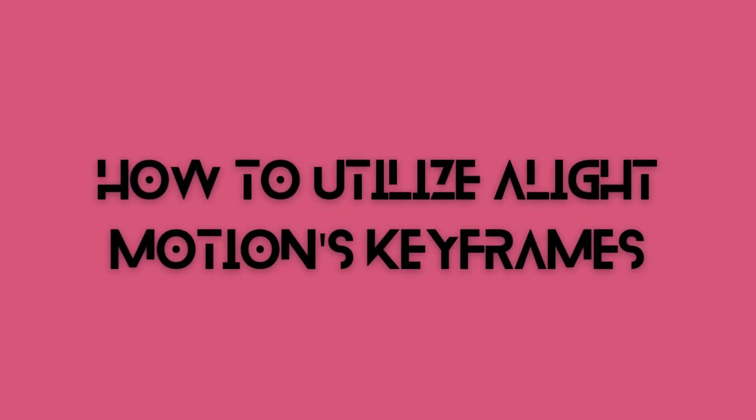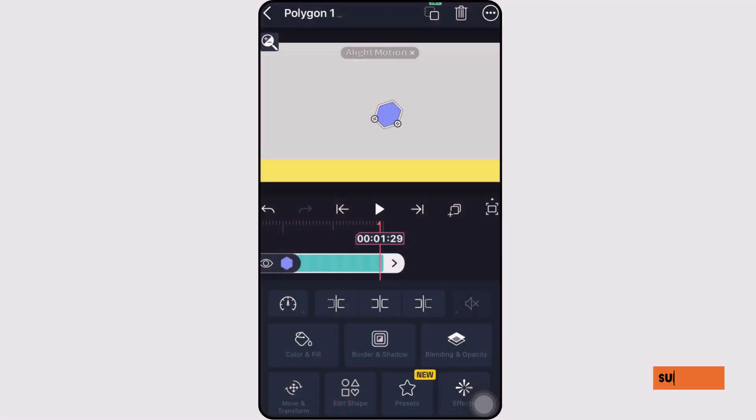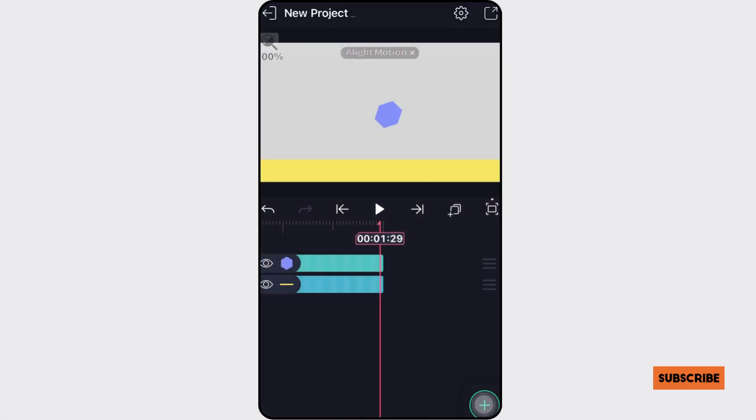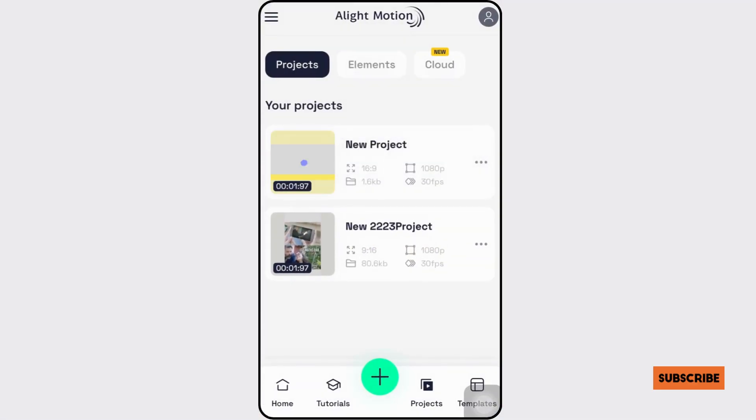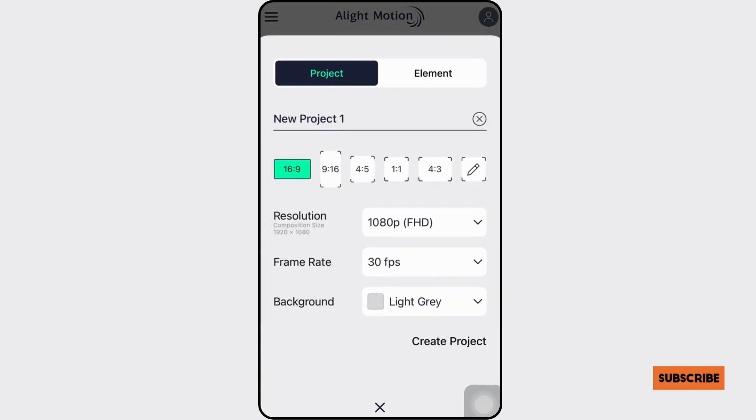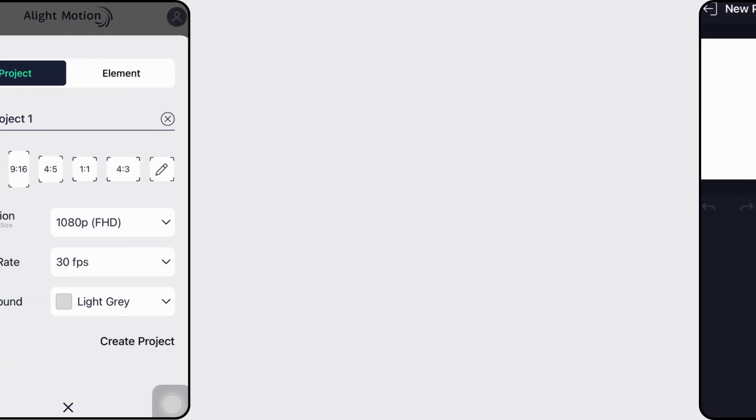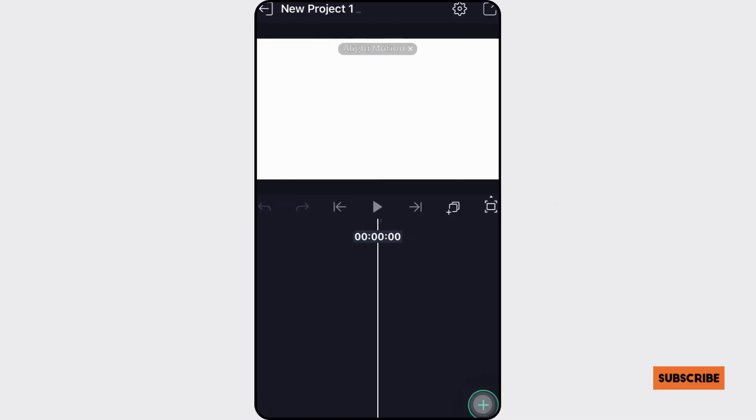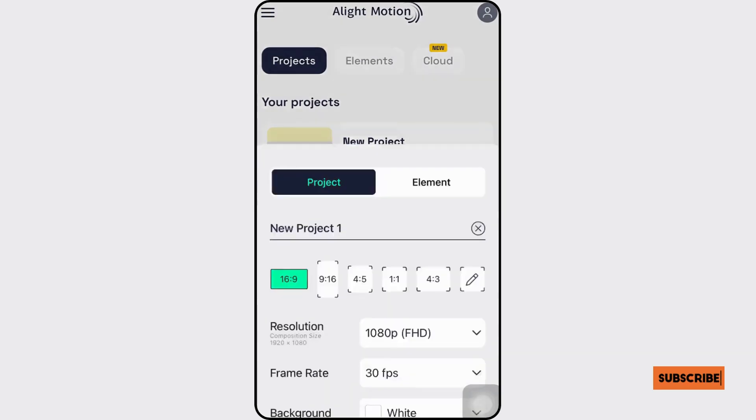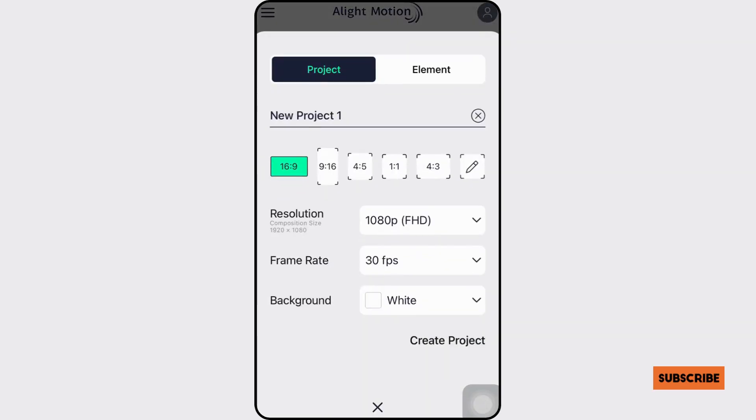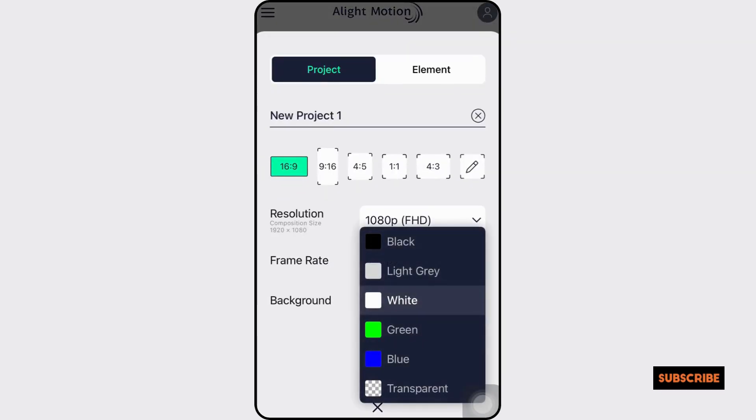How to utilize Alight Motion's keyframes. Using keyframes in the Alight Motion APK is as simple as it sounds. Make an effort to adhere to every step listed below. If you wish to add something to an existing project, open the Alight Motion APK on your phone and start a new project. Otherwise, open the existing project.